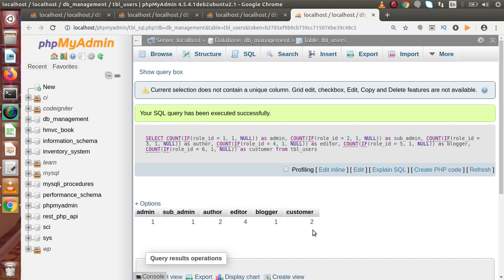With only a few records here, this may seem simple, but think about 10,000 records — using this single query we get the overall count of each user type. This is also applicable to other scenarios, like an inventory database with a tbl_products table having a product_status column with values like 'hold', 'shipped', 'cancelled', 'delivered'. With 5,000 product entries of different statuses, we can count all respective statuses using this IF function.